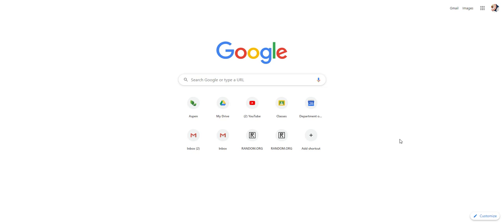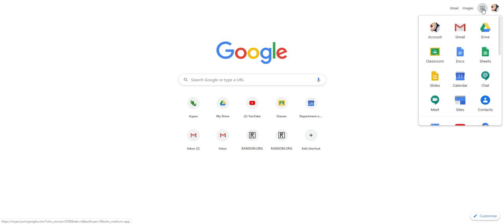To start your Google site, simply go to your Google landing page, go to the Waffle up here on the right, and click Sites.